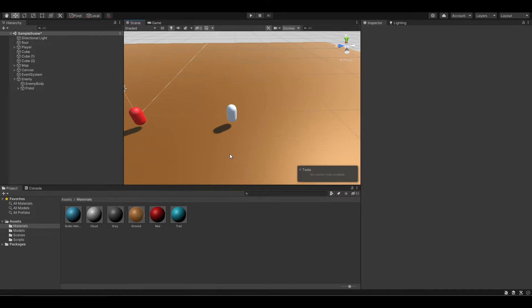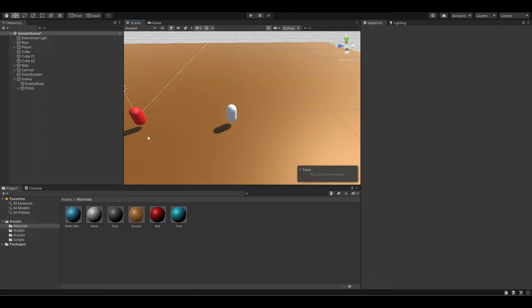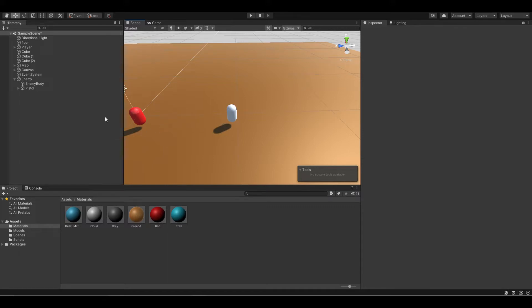So to make the enemy detect the player, first you need to create a big sphere around the enemy. Then if the player touches that sphere, the enemy will get the signal and perform an action. For example, the enemy can chase the player or stay in one place and start shooting the player.